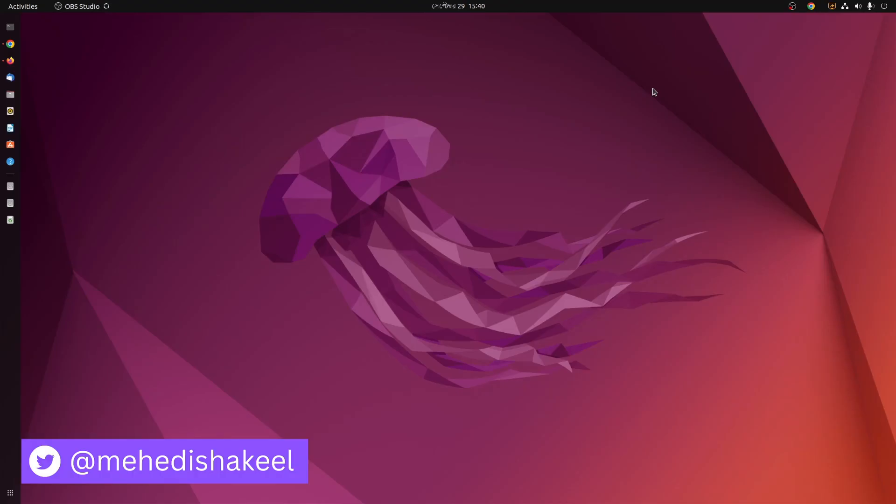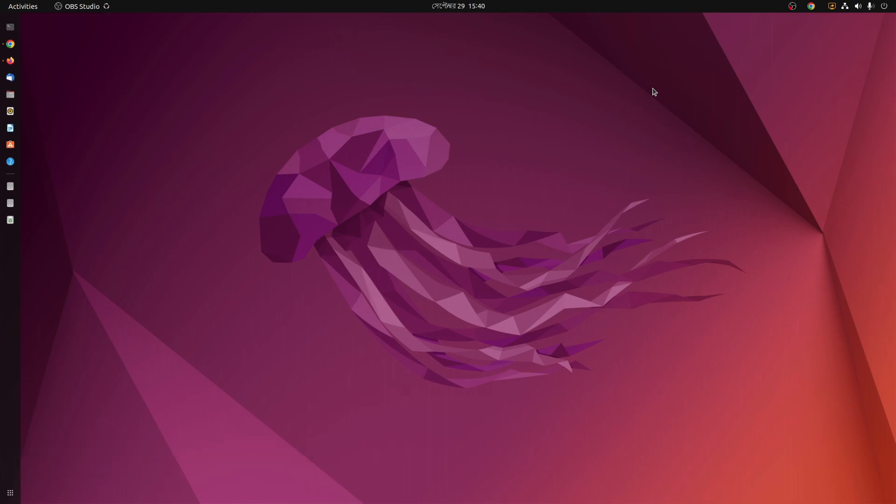What's going on guys, this is me Mehdi Shakil and you are watching SS Take Tutorial. So guys, today in this video I'm going to show you how you can install DaVinci Resolve 18 on Ubuntu 22.04.1 LTS version.